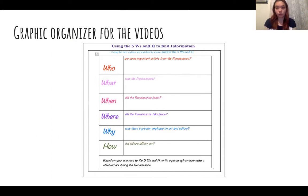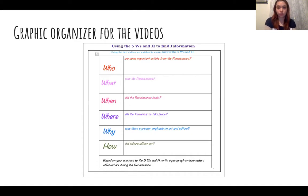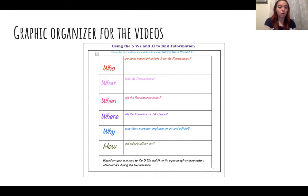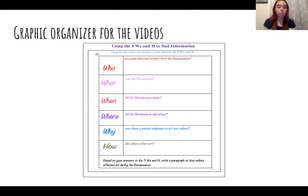Let me describe this graphic organizer using the five W's and one H to find information. Who are some important artists from the Renaissance? What was the Renaissance? When did the Renaissance begin? Where did the Renaissance take place? Why was there a greater emphasis on art and culture? And how did culture affect art? At the bottom, you will find a question: based on your answers to the five W's and one H, write a paragraph on how culture affected art during the Renaissance. I will get into that more at the end of our lesson.